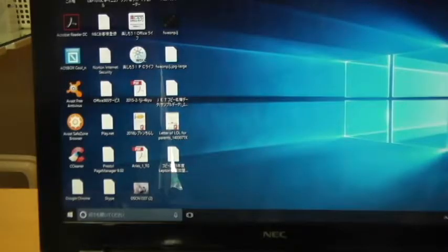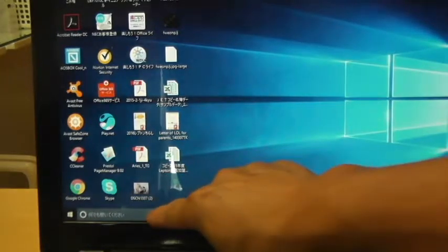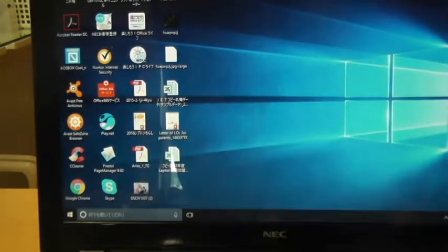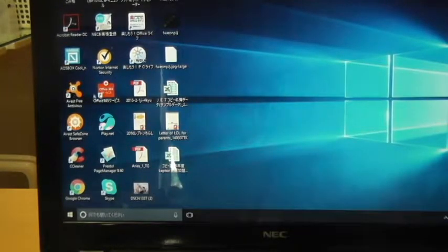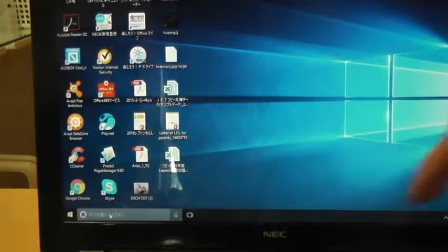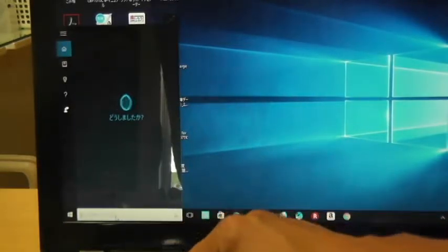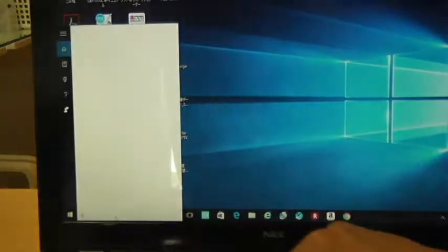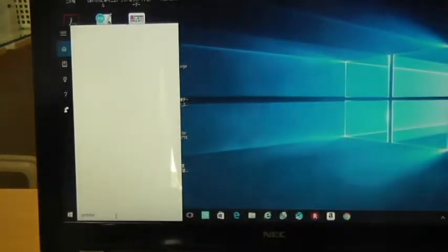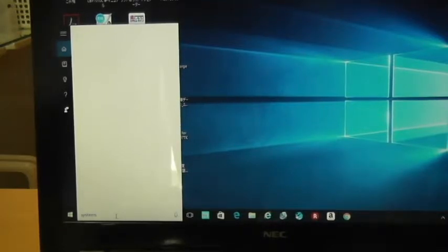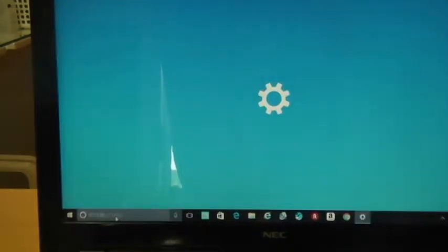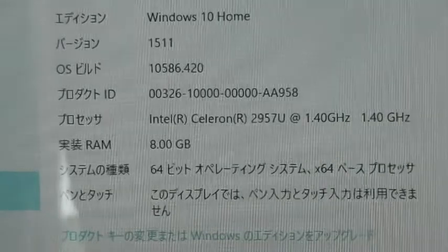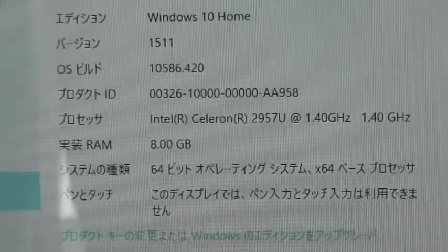Once everything loads up, go into your search box, type in systems. Hit enter.